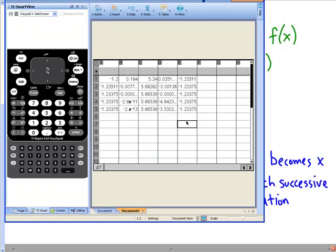Remember that this method for building a table can be used for anything you want to do — it doesn't have to be just for Newton's method. But remember that this specific table was set up just for Newton's method. The processes are similar for setting up other tables, as far as telling the calculator what to do in each cell. I hope this helped — use this and good luck on your AP exam.